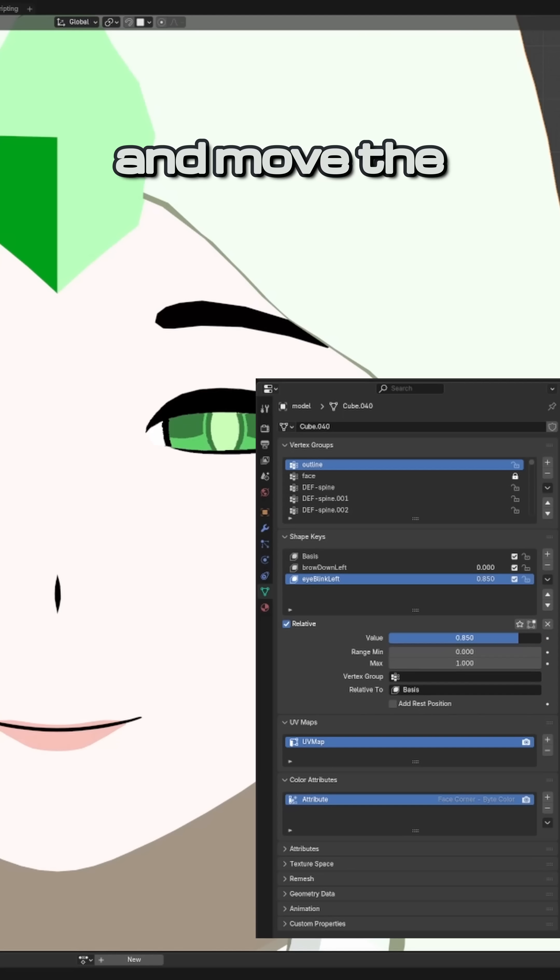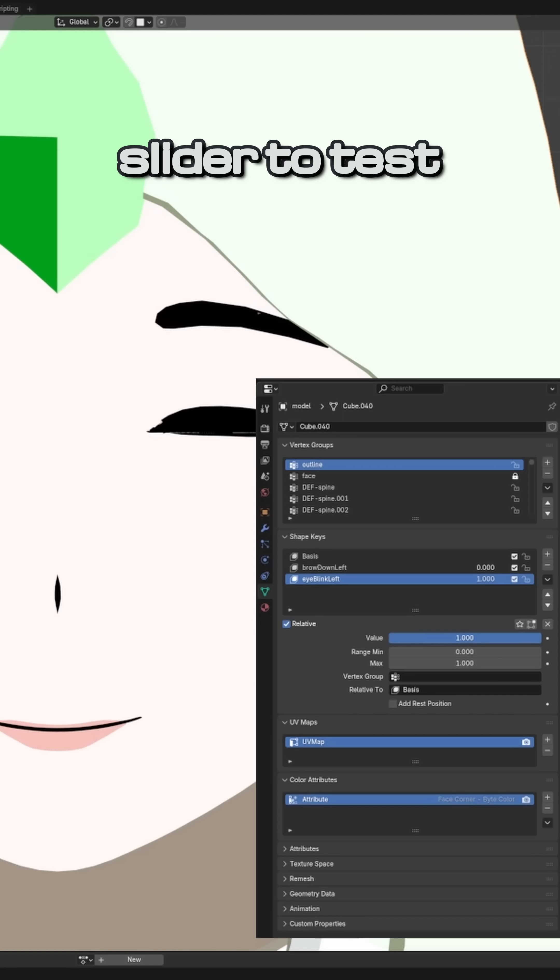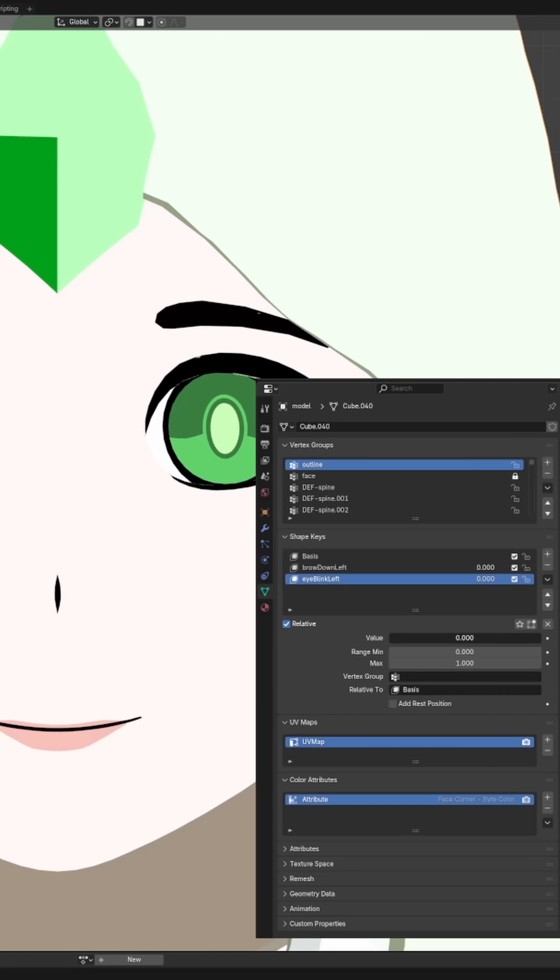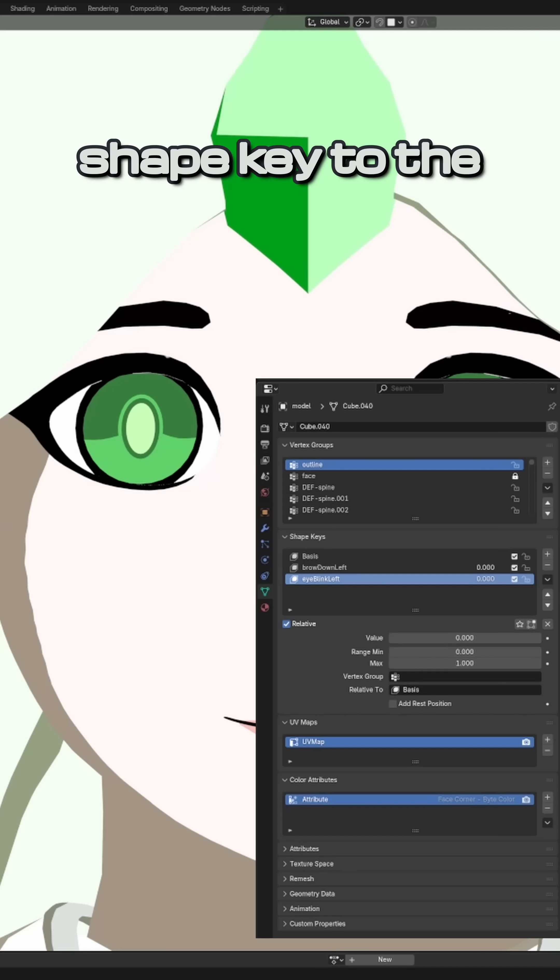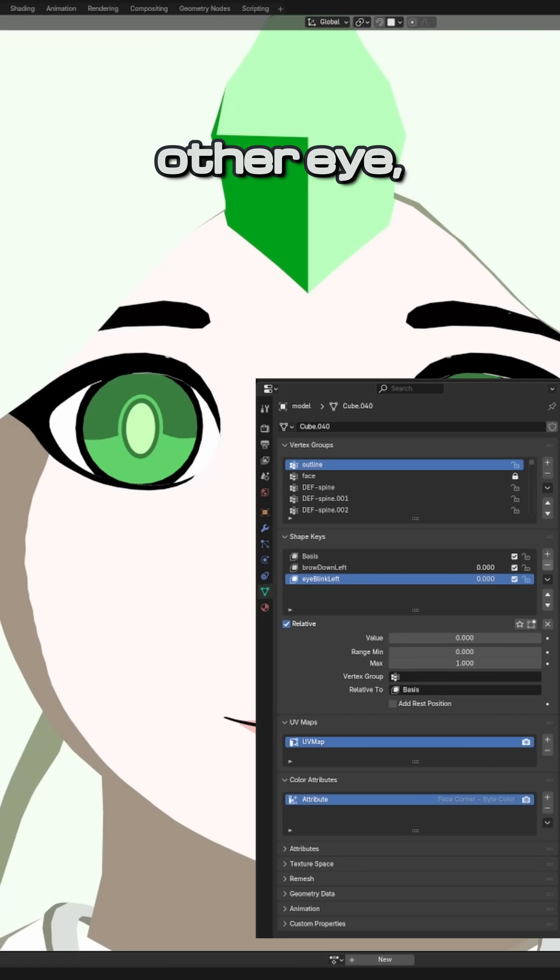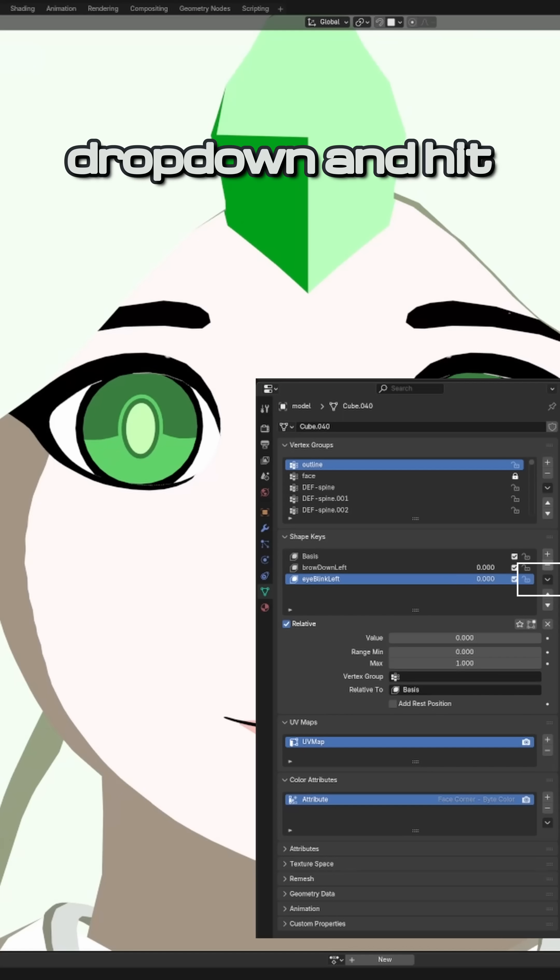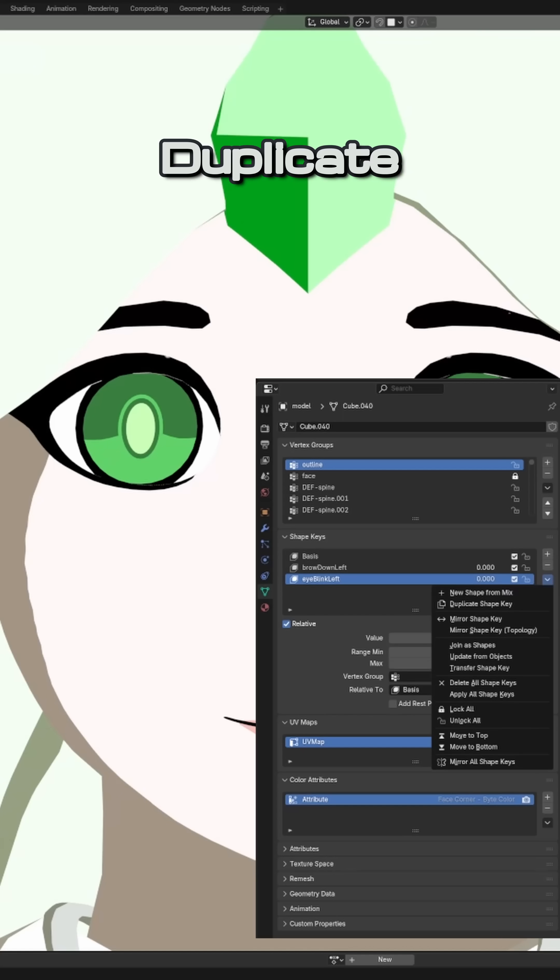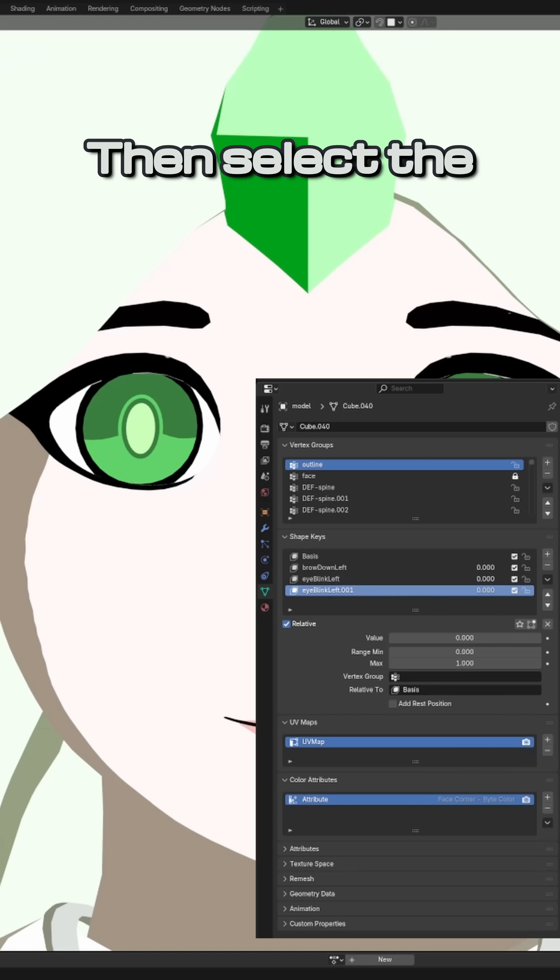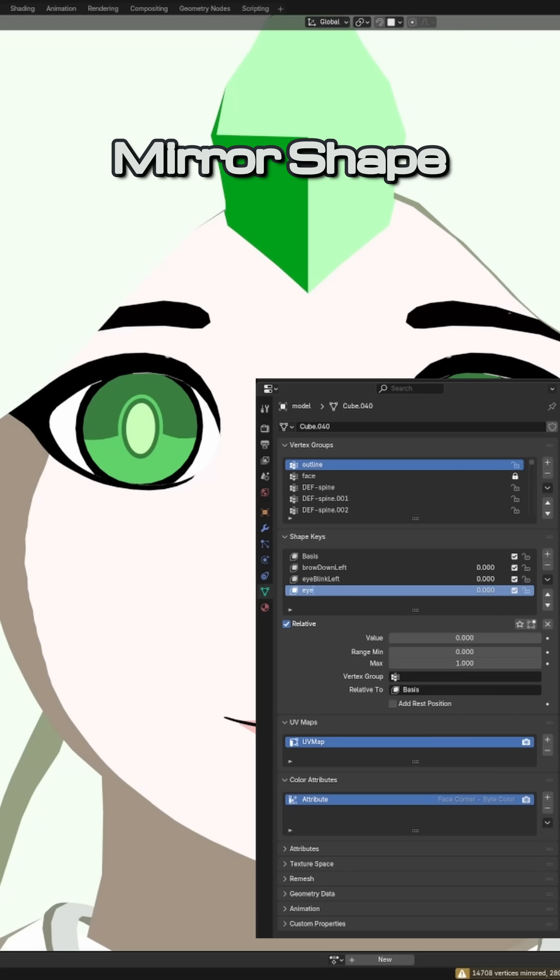Exit Edit Mode and move the slider to test your key. To mirror the shape key to the other eye, select it, press this drop-down, and hit Duplicate Shape Key. Then select the duplicate and use the Mirror Shape Key option.